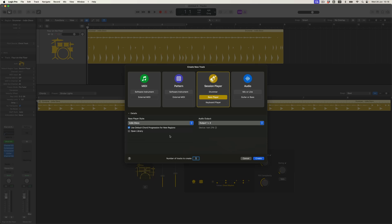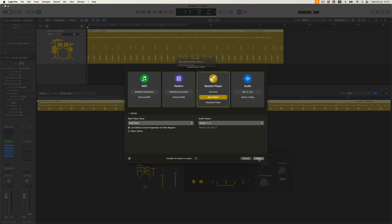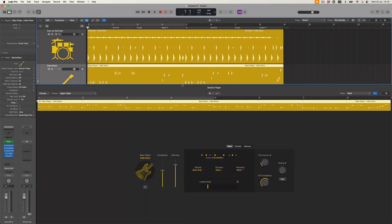Immediately, we get a couple of other things — for example, this tick box which says 'use default chord progression for new regions'. That suggests that there is a default chord progression which Logic wants to introduce with the arrival of this bass player. Suddenly, we've got harmony as well as rhythm. I'll tick that box and see what happens. When I press create, we get a region a bit like our drummer region — another overview. And of course, what we're now getting is a chord progression that has been introduced with this particular choice of drummer.